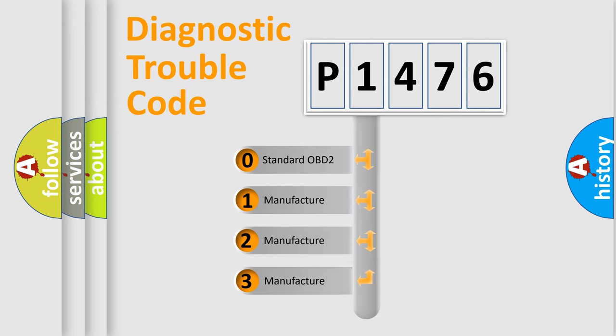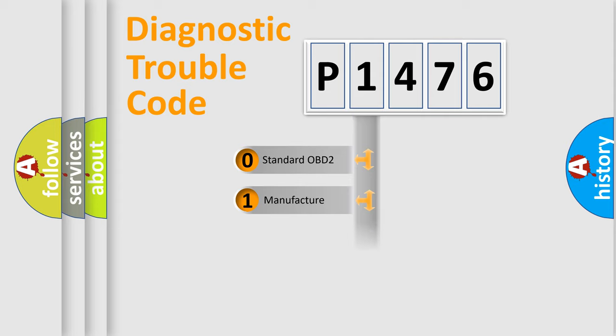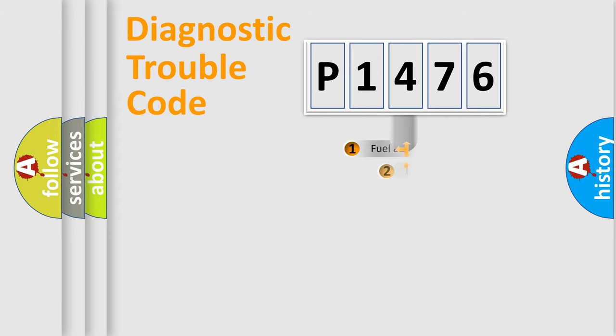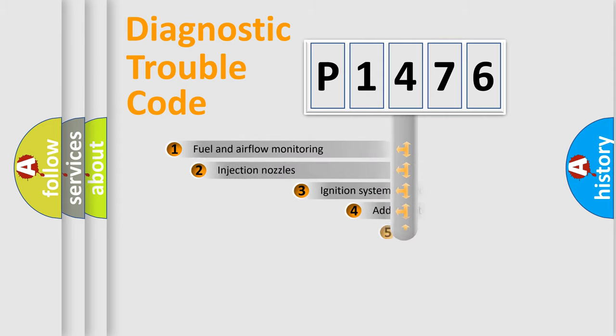If the second character is expressed as zero, it is a standardized error. In the case of numbers 1, 2, or 3, it is a manufacturer-specific expression of the car-specific error.